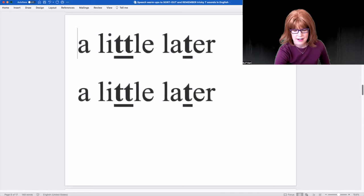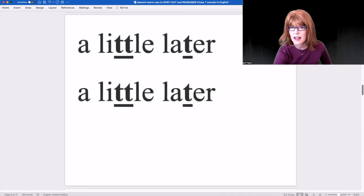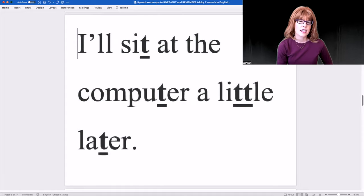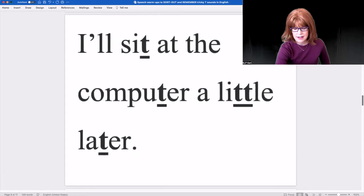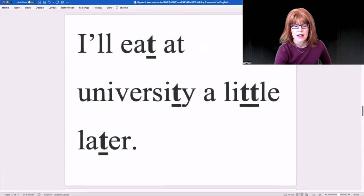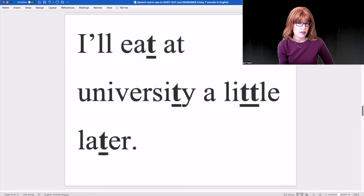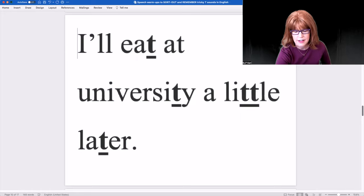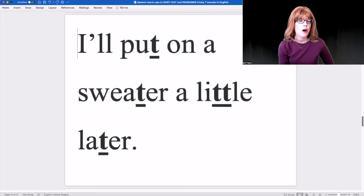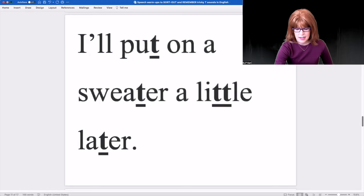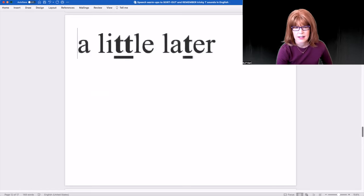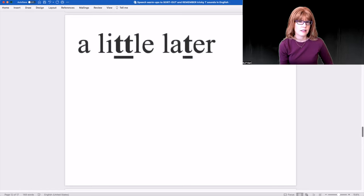A little later. I'll sit at the computer. A little later, I'll eat at university. A little later, I'll put on a sweater. A little later.